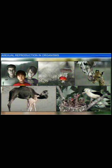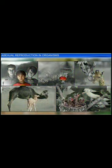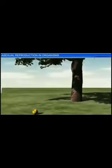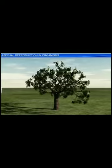Our earth is home to countless plant and animal species, all of which have a limited lifespan and are bound to die. Yet these species have existed for several thousands of years. That's because living organisms can reproduce — they give rise to offspring, which in turn grow and reproduce their own offspring of the same kind. This ensures survival of the species generation after generation.